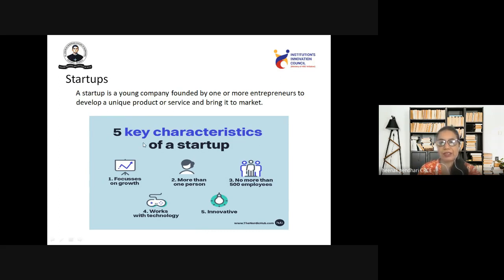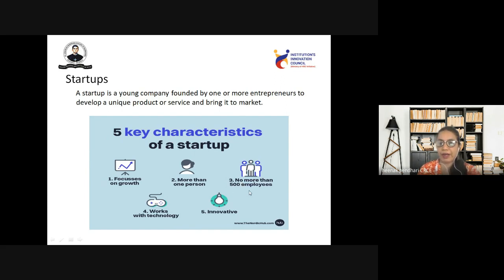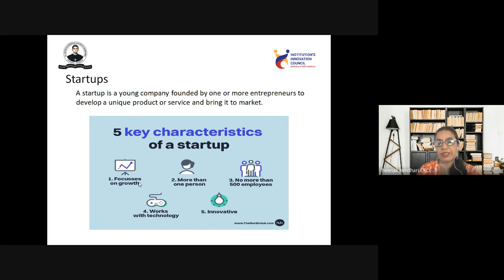Here we have the main characteristics of a startup. First, a startup consists of more than one person. It always focuses on growth. A startup does not have more than 500 employees. It works with the latest technology — when we say innovative idea coming into a startup, it uses the latest technology to create or generate some product. These are the key characteristics of the startup.